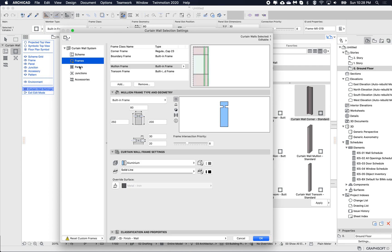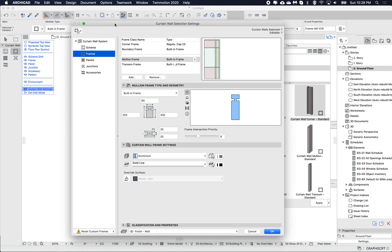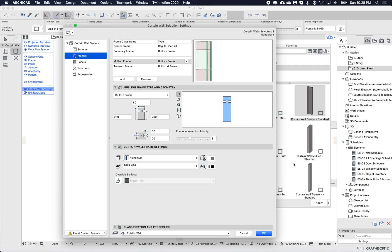Or just a frame, just a panel, and so on — the subcomponents. It's always worth checking the little icon overlay on the favorites themselves to see whether it's the whole curtain wall or just a subcomponent that you're applying.